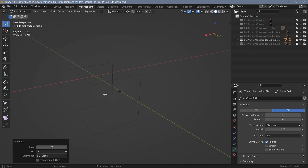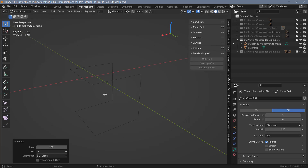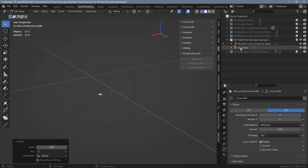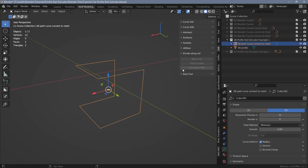Once you've installed Profile Rail Extruder you will find it on the N panel under the Edit tab. You'll have a dropdown that says Extrude Along Rail with three options, and we have to execute them in order from top to bottom. Before we extrude the profile we need to make sure that both objects — the path and the profile — are mesh objects. In the outliner my path is a curve and the profile is a mesh object.